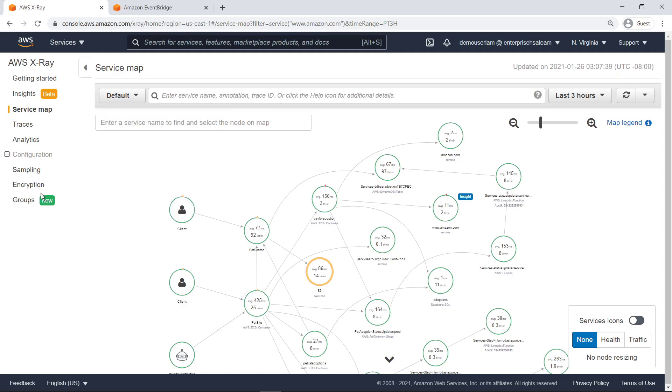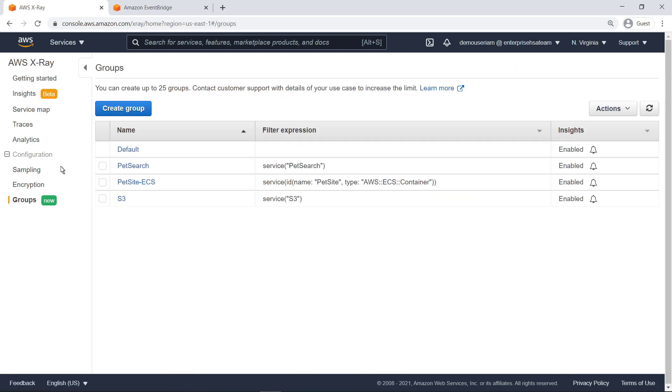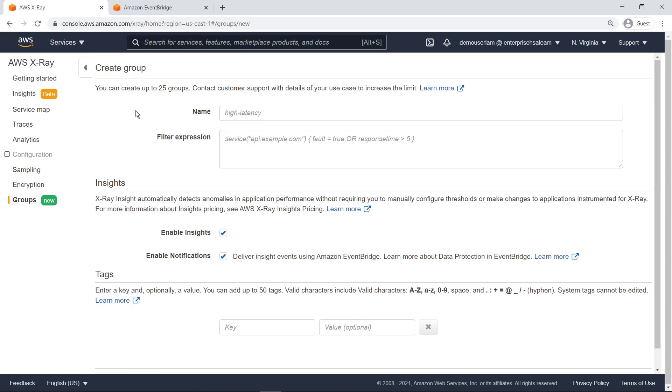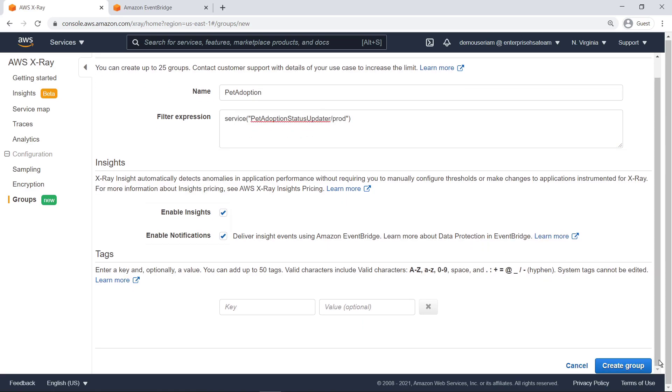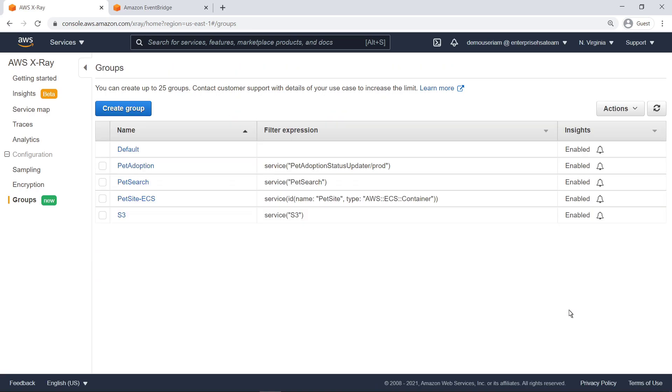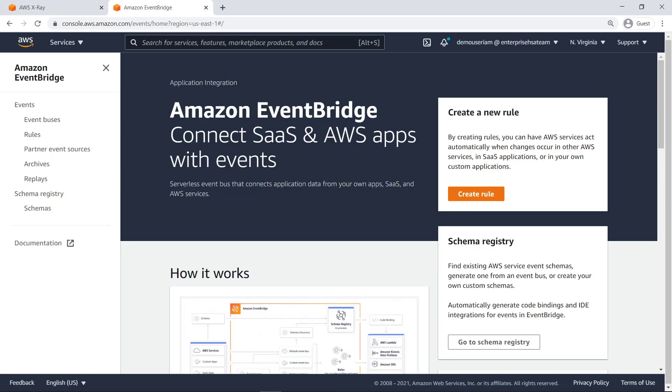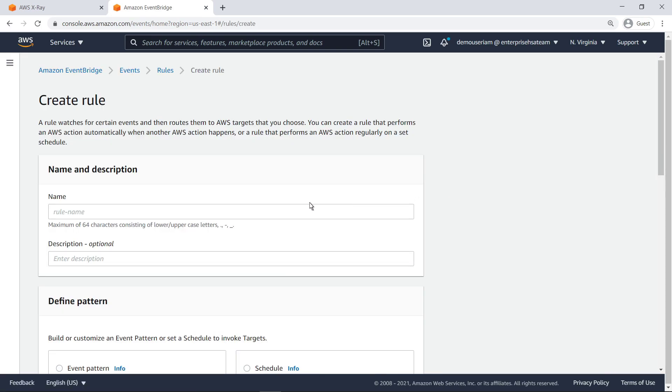Let's create a new group for all resources involved in checking pet adoption status. We'll enable both insights and notifications. For notifications to be generated, we must also create an Amazon EventBridge rule that defines the conditions under which notifications are necessary. Let's do that now.